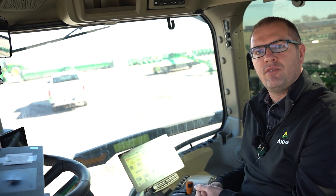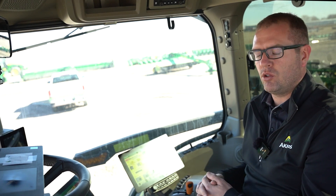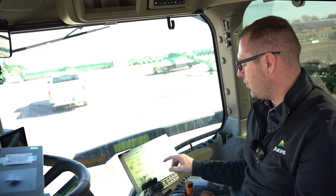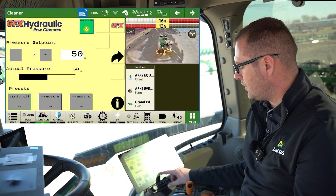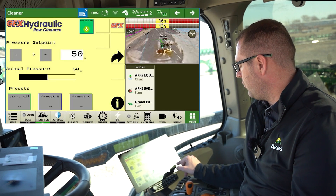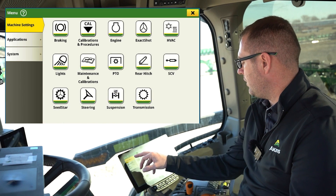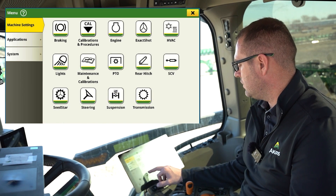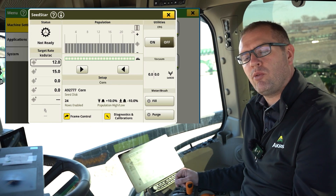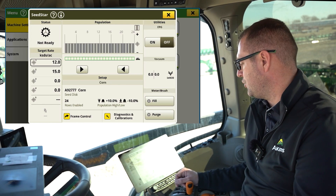We're going to walk through our information and settings for the initial setup with our SeedStar 4 and SeedStar 5 planner. It's very similar whether it is SeedStar 4 or SeedStar 5. To get into these settings, I'm going to go to my SeedStar hotkey at the bottom. If I don't have that hotkey, I can go into menu and within machine settings, I have my SeedStar application. This is where we're going to do all this initial setup.